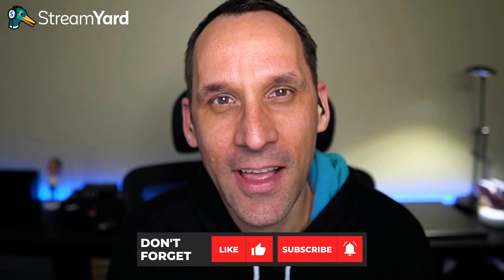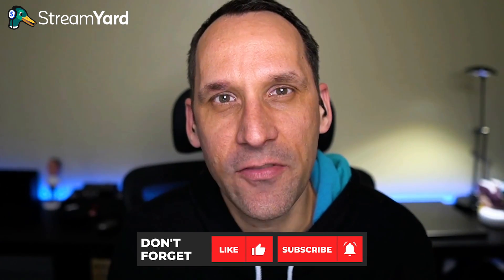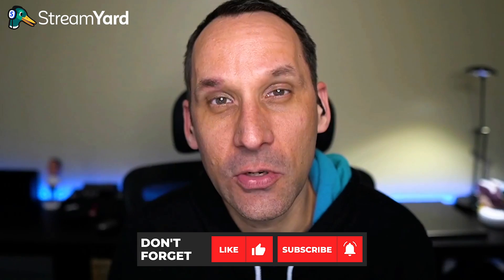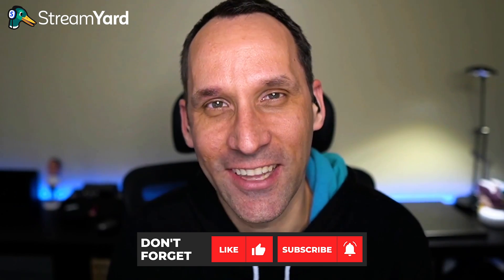Before we begin, be sure you click the like button and subscribe to our channel. This way you don't miss any future StreamYard video tutorials that we publish on the channel.